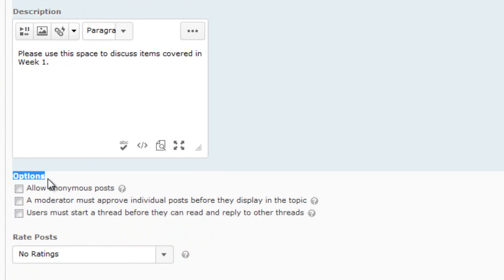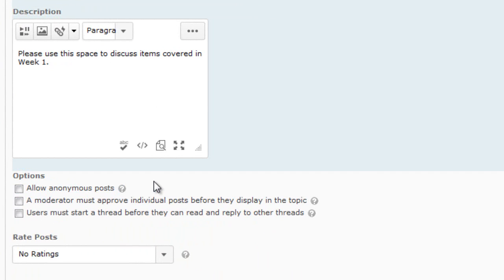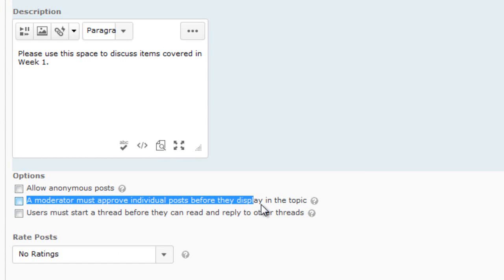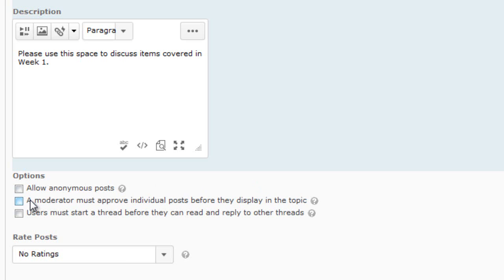Under the Options area, you can allow anonymous posts. This means any post made by a student will show as anonymous instead of their name — anonymous to everybody, including the instructor. The second option, a moderator must approve individual posts before they display, means any post a student makes must get approval from the instructor before other students can view it.